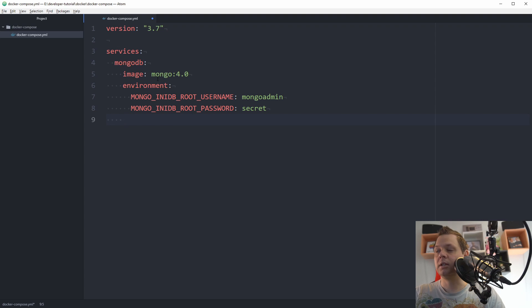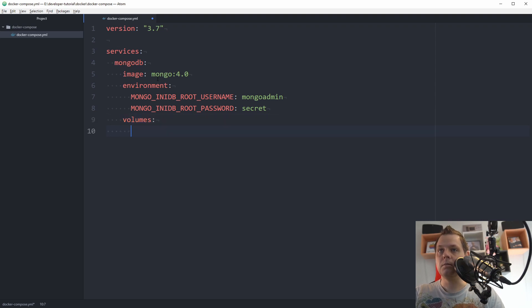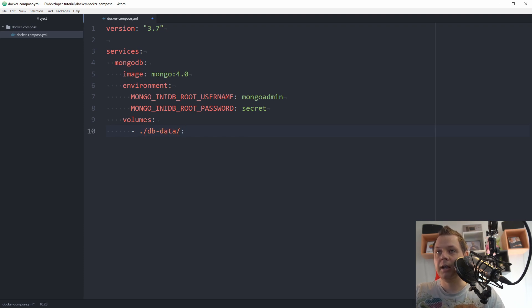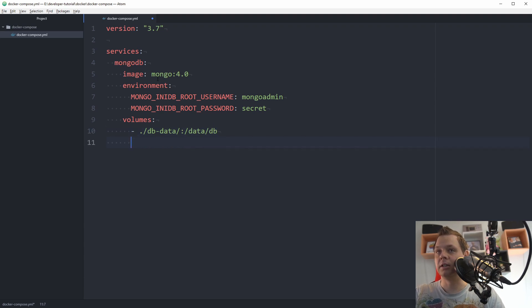And then we need to say the volumes. My database dbdata should be the same as the data db in the container.